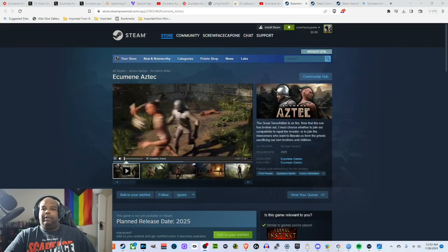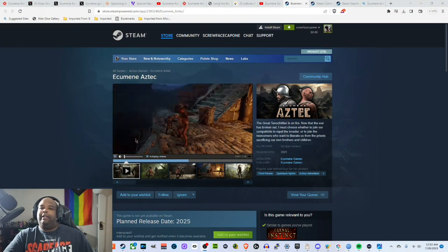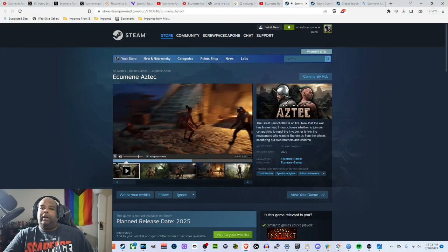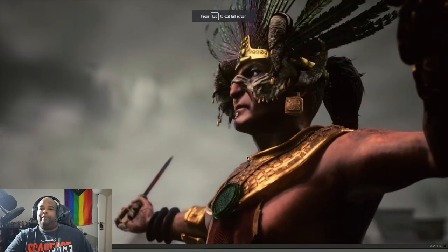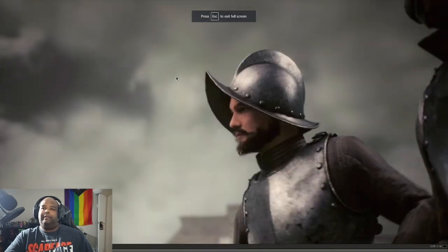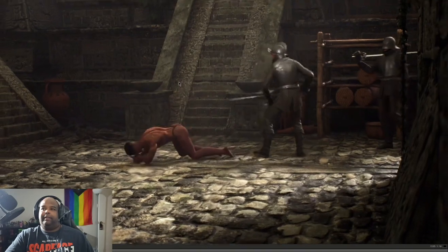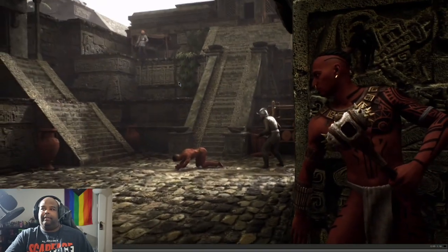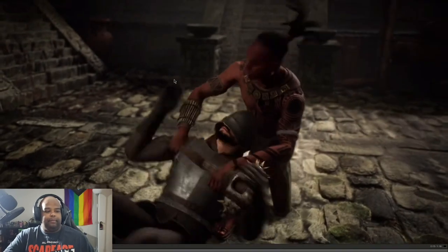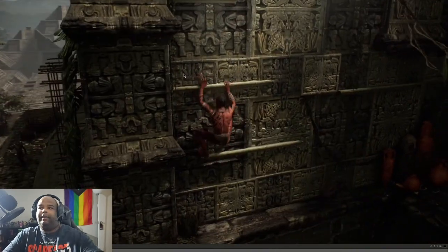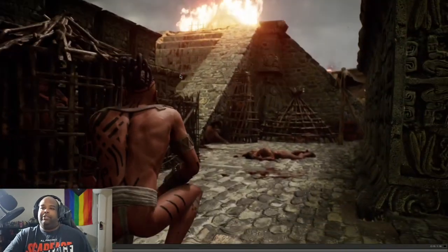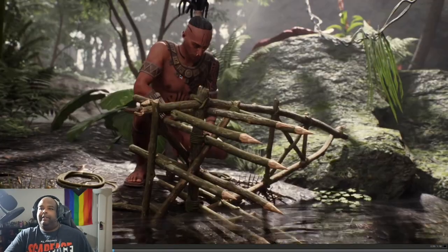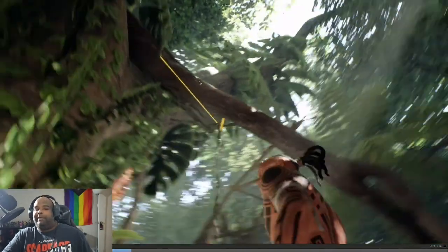All right so first of all let's go over here. This is called Ecumen Aztec. We're gonna take a look at the trailer, let's blow it up. So you can see there's a lot of stealth and there's some crafting too.